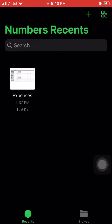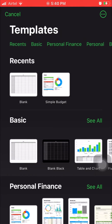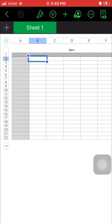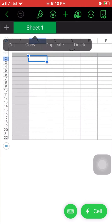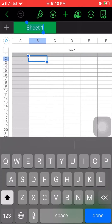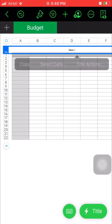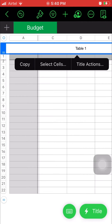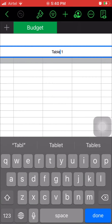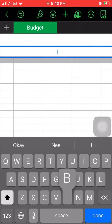Let's start with Numbers, because without having a spreadsheet we can't track anything easily. First, let's create a blank spreadsheet. Let's name the spreadsheet as 'Budget', and then let's also give a name to this table — I'm going to name this table as 'Budget' as well.